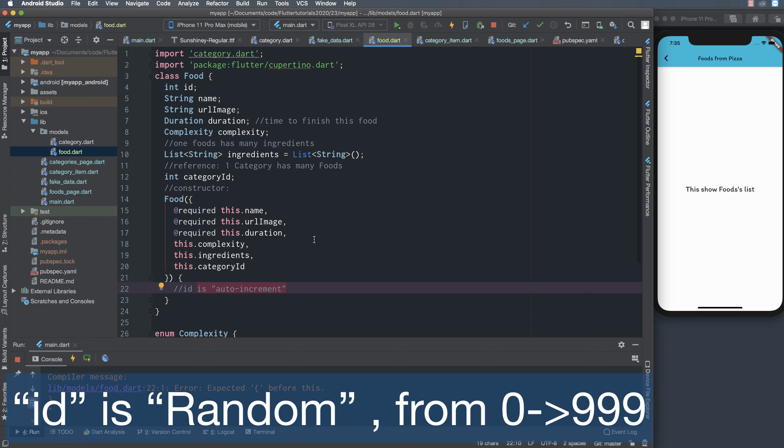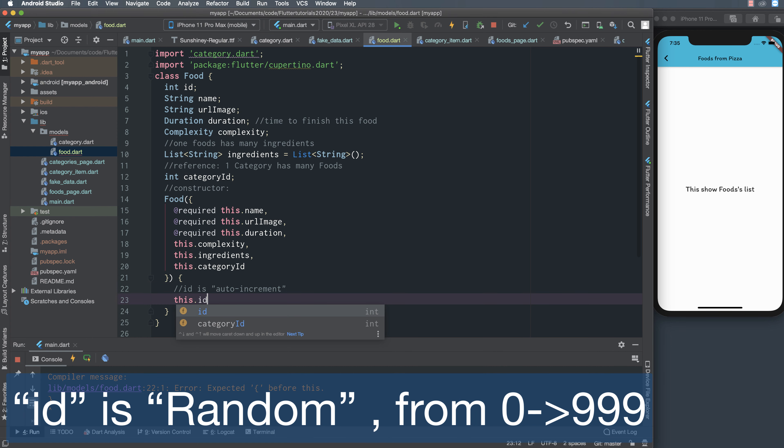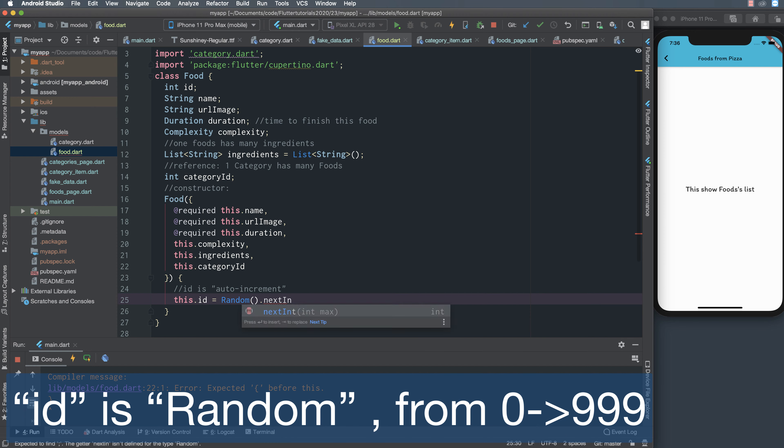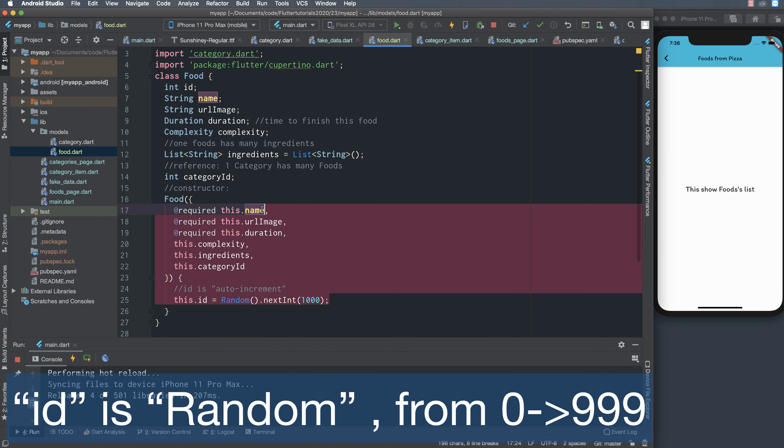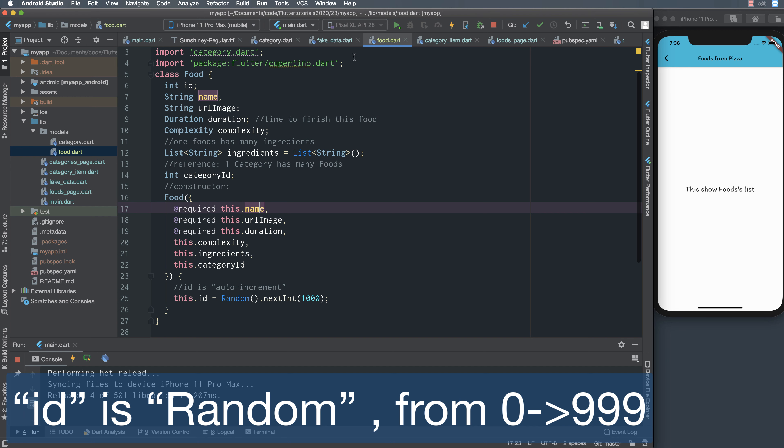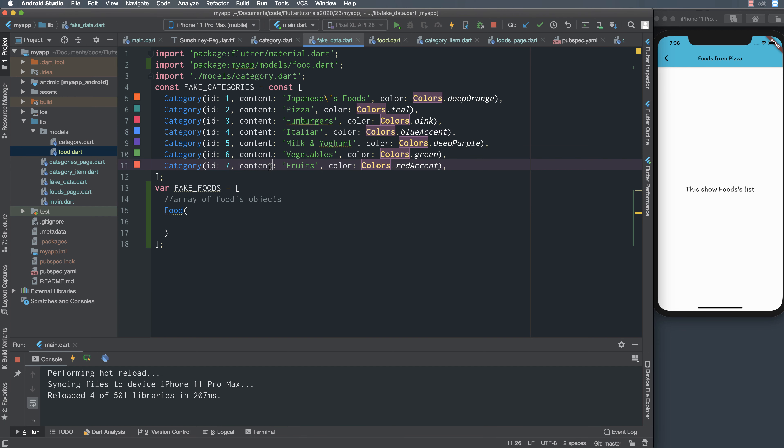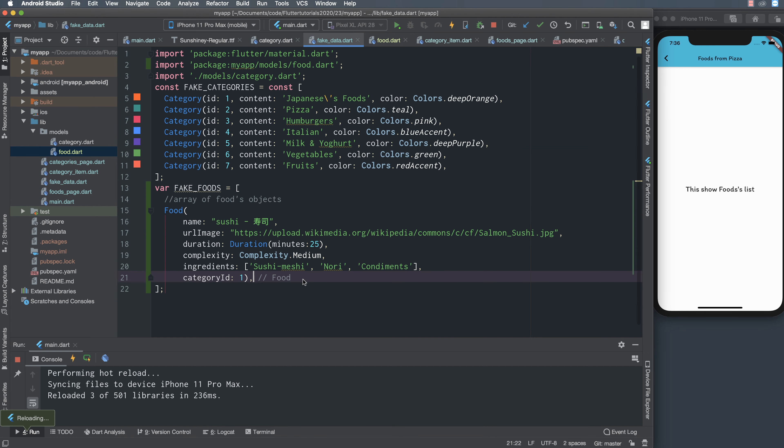The id is random from zero to 999. I use the random function or the random object to save this, so id here is random from zero to 999. We assign the property this dot id to random initialization dot next int, the next int here is one thousand, so it's from zero to 999.